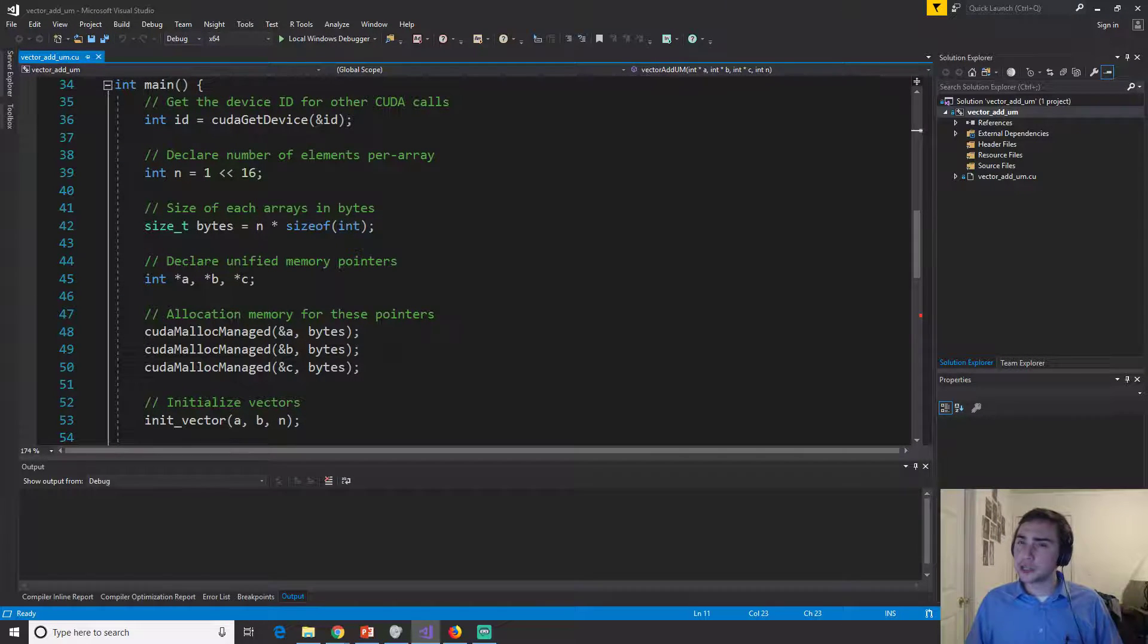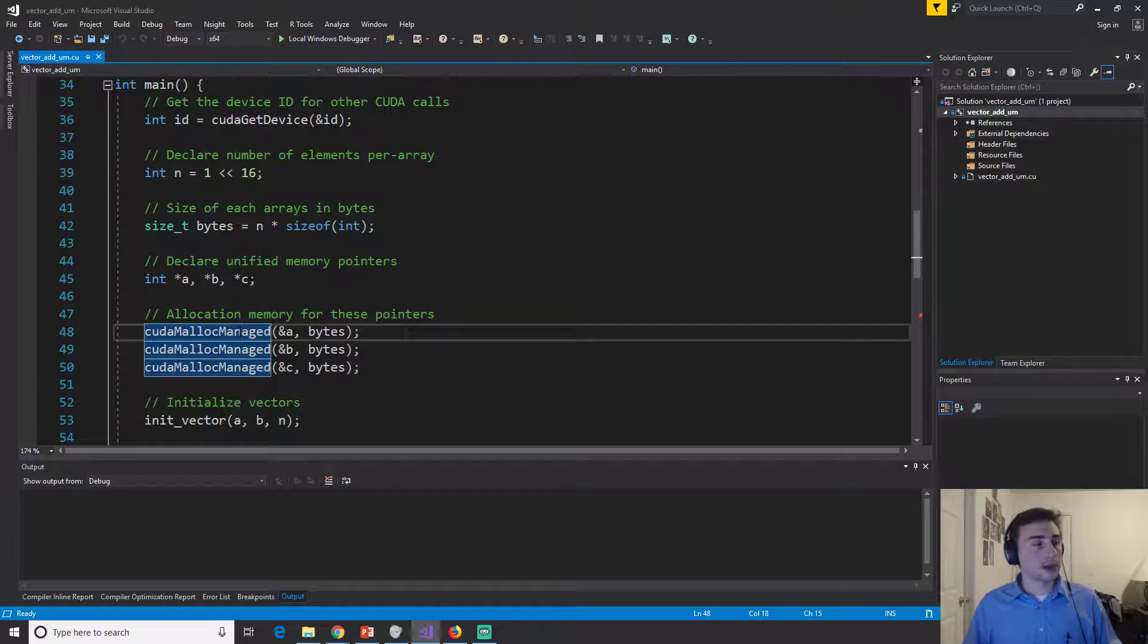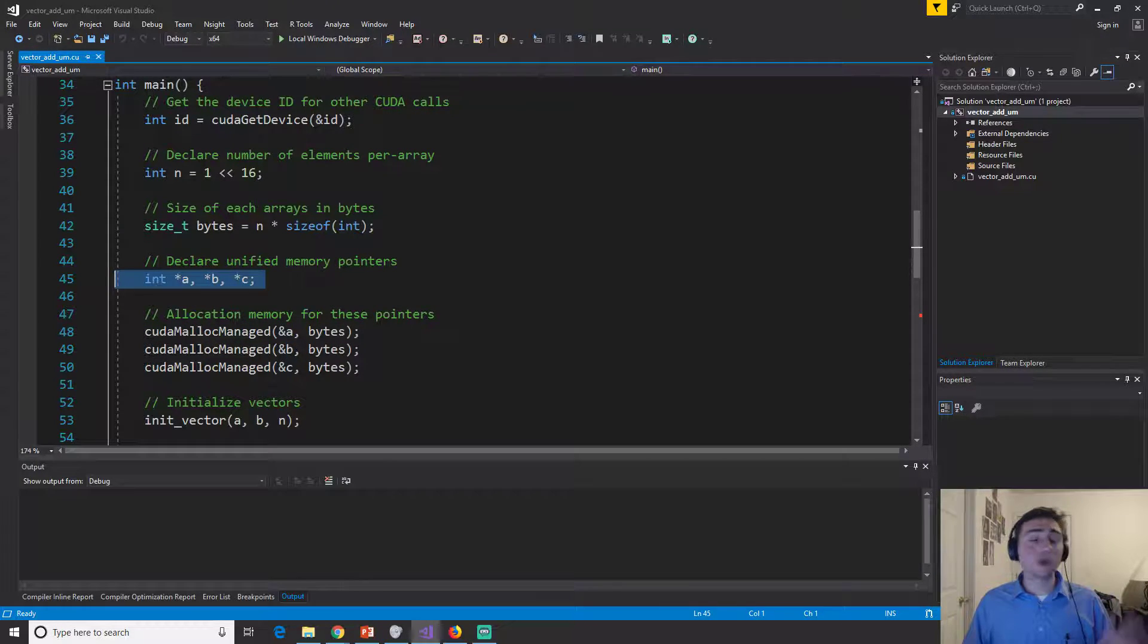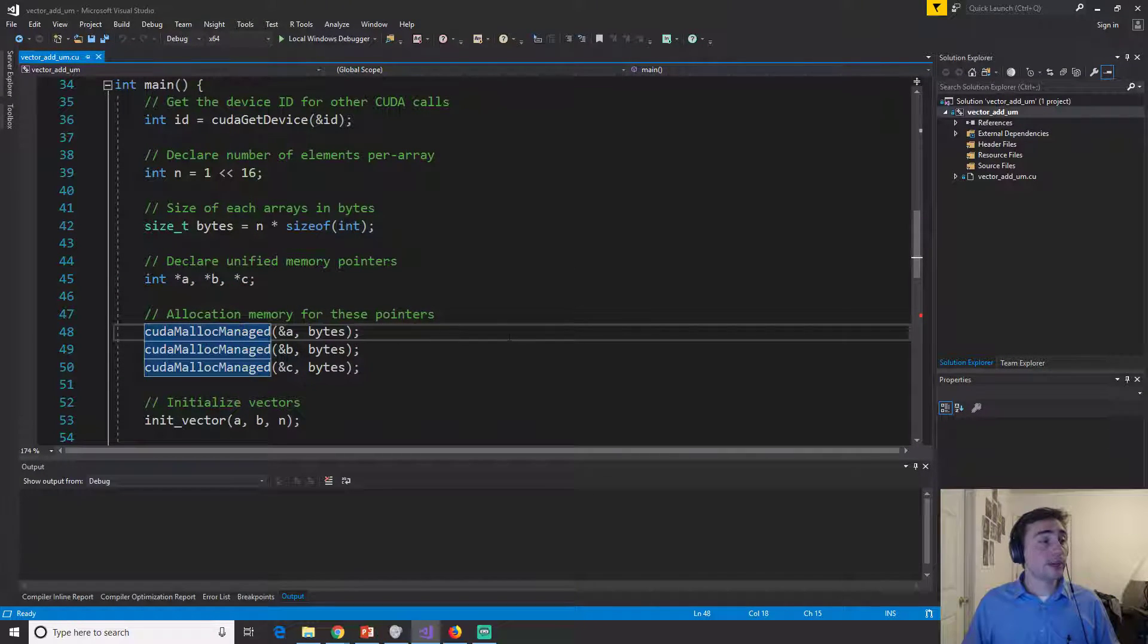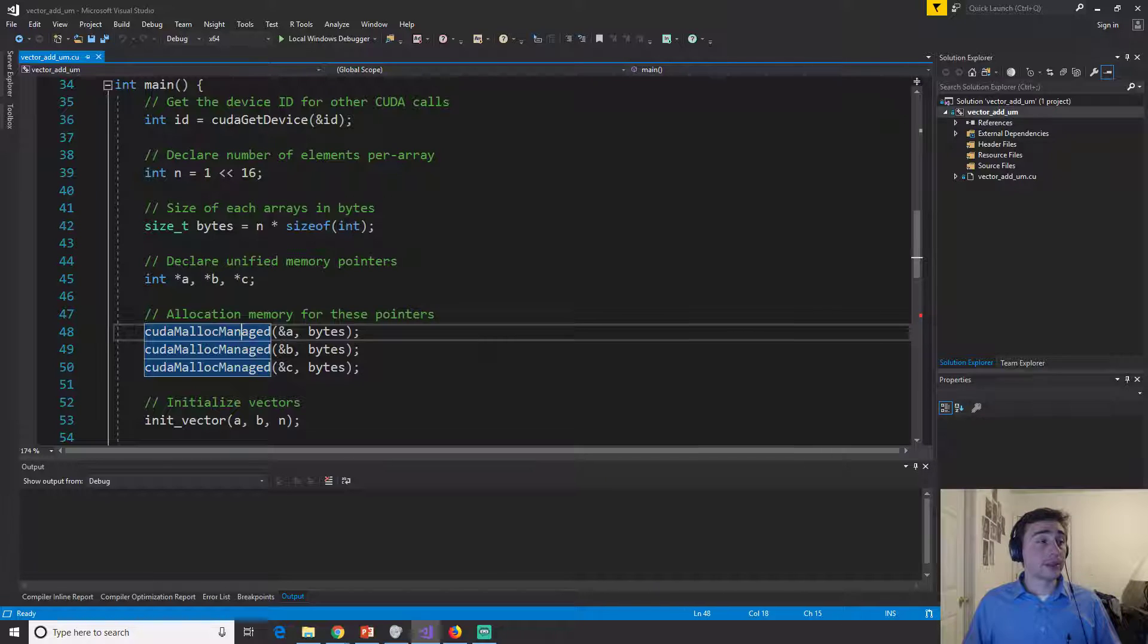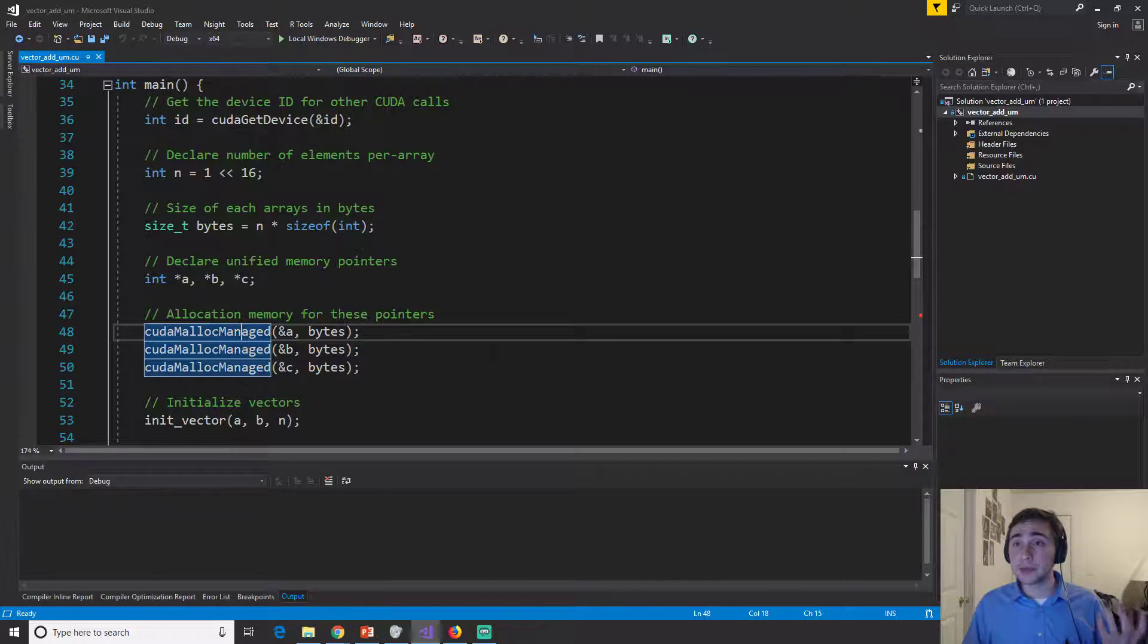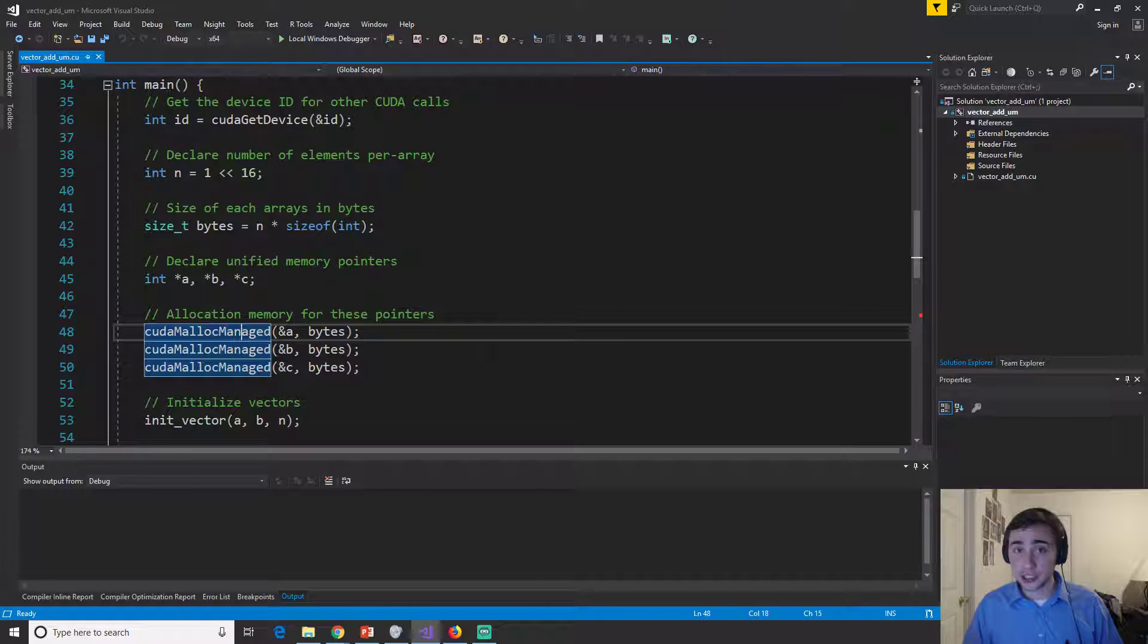Now in the case of unified memory, we strip out this process entirely by having one set of pointers parameters. And we call CUDA malloc managed. Now this says that we're not going to manage this.